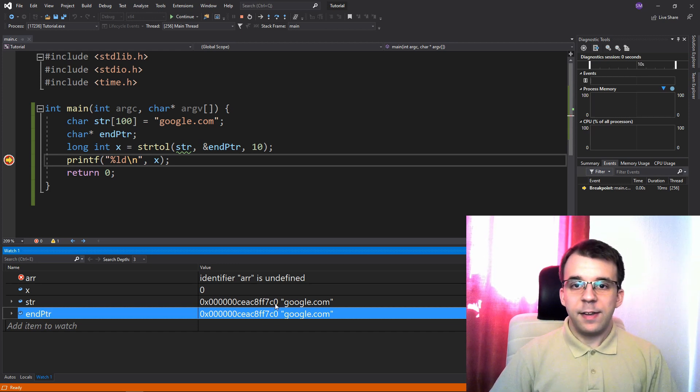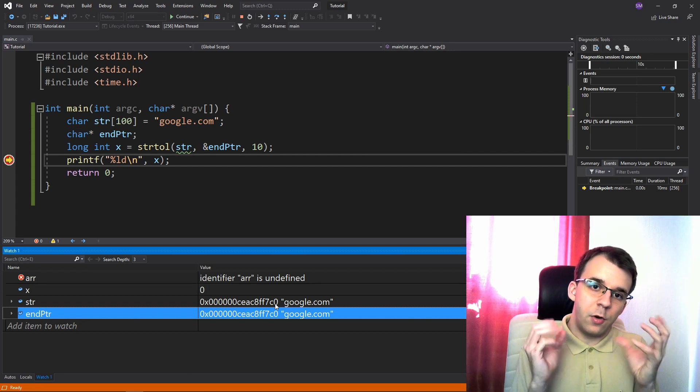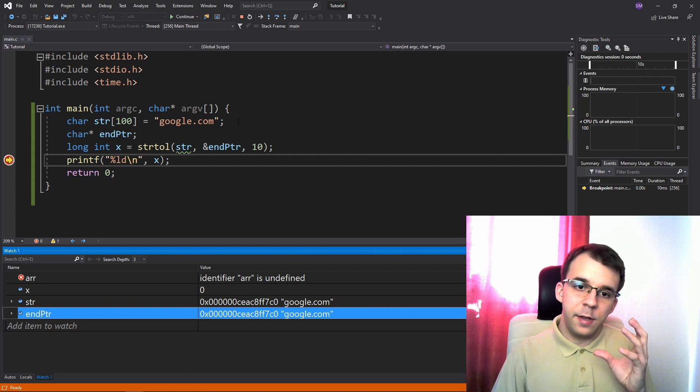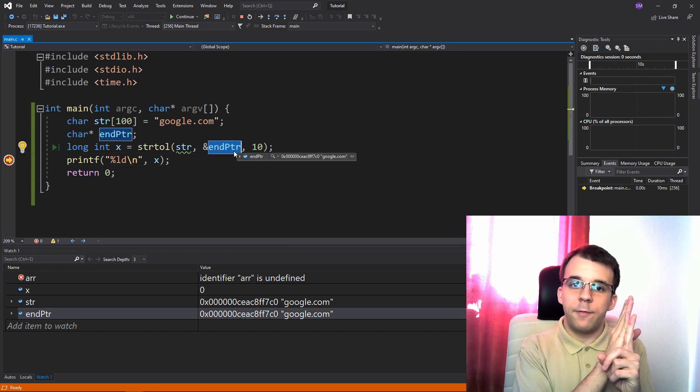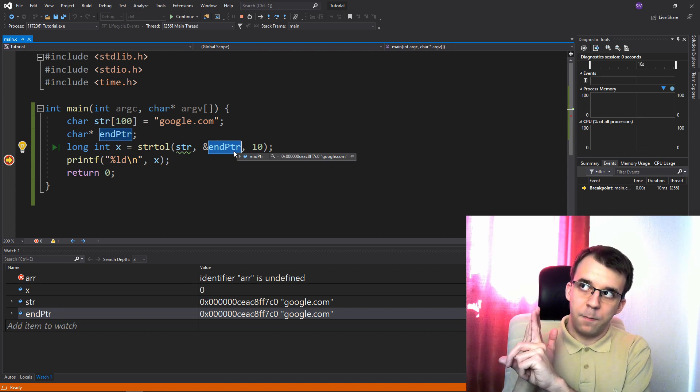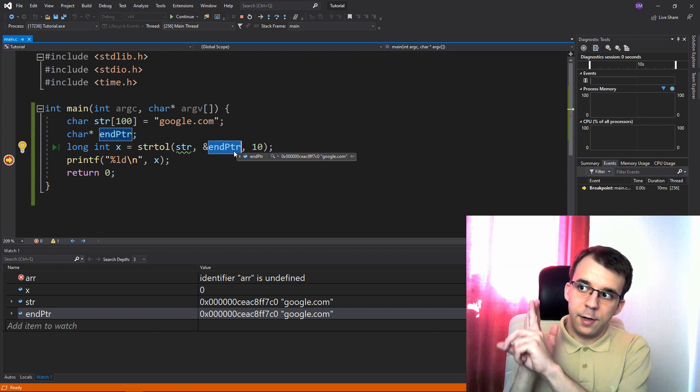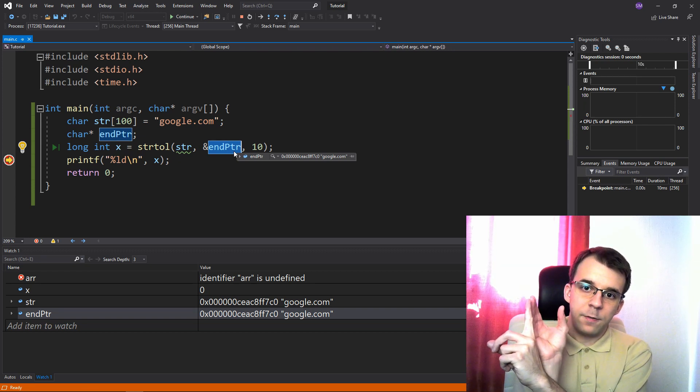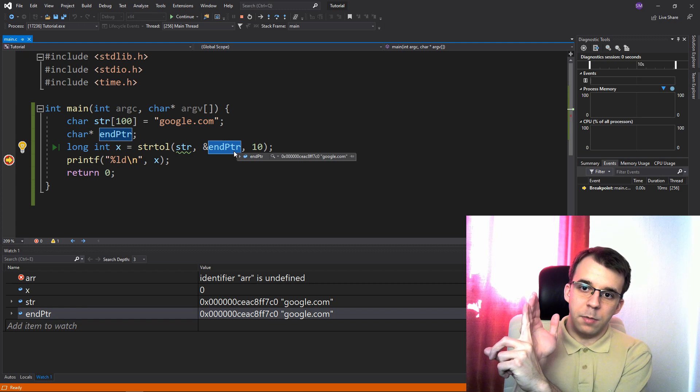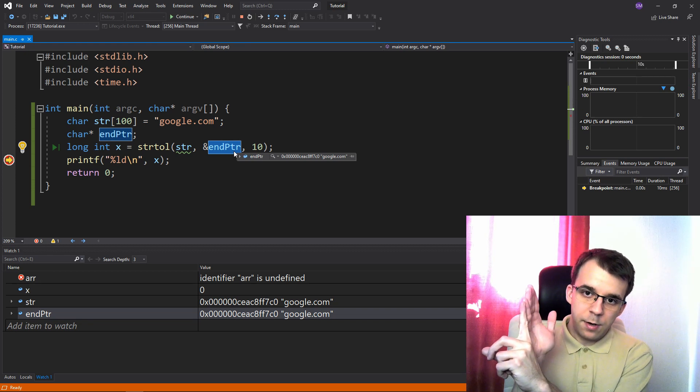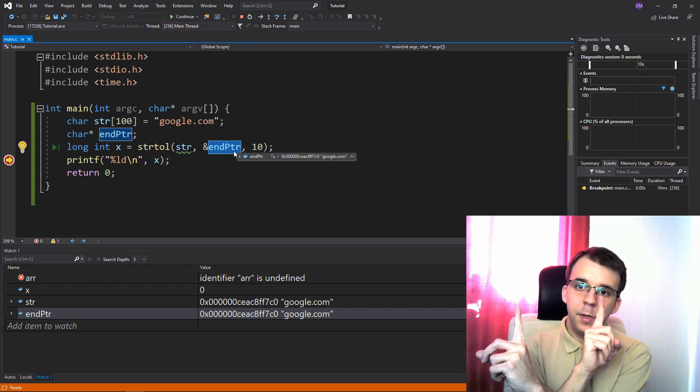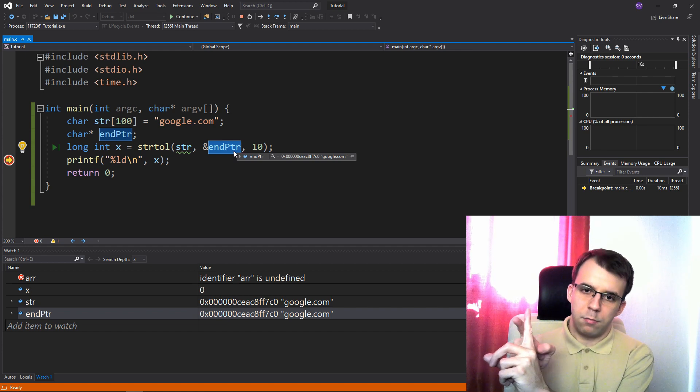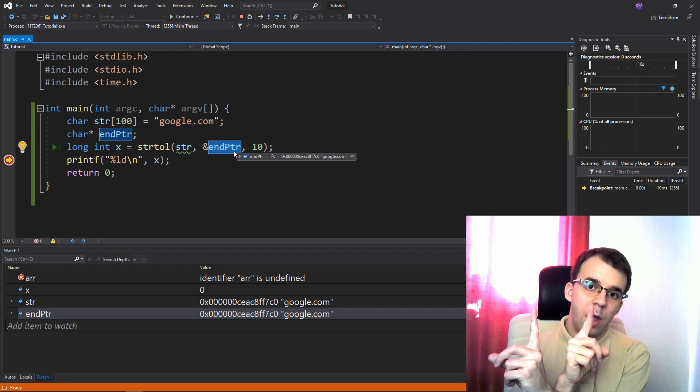because you know, the end ptr here is set to wherever it stopped parsing. So here's the beginning of the string. And after it, there should be a number. If there's a number, then set end ptr to be after this number, right? And actually return the number in here.